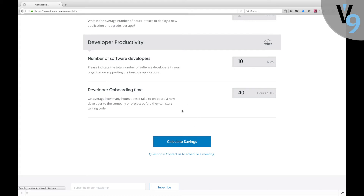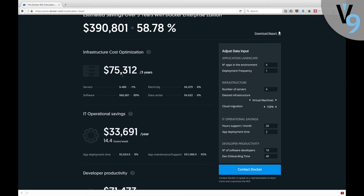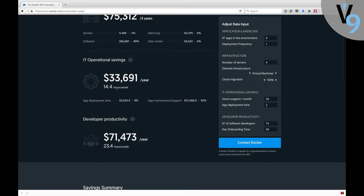When we click savings, you can see here that we have an estimated savings over three years of $390,000, which is a 58.78% savings. This is for a bare minimum implementation of version 9 on Docker, and this only is relevant to the savings that Docker gives you, not all of the savings that WebSphere Commerce version 9 gives you with all of its line of business tooling. So if we look at these numbers: infrastructure costs are about $75,000 over a three-year period, and you can see it breaks it down by electricity, data center, and operational IT — operational savings about $33,000 per year, or about 14.4 hours per week that you're saving just by moving to version 9.